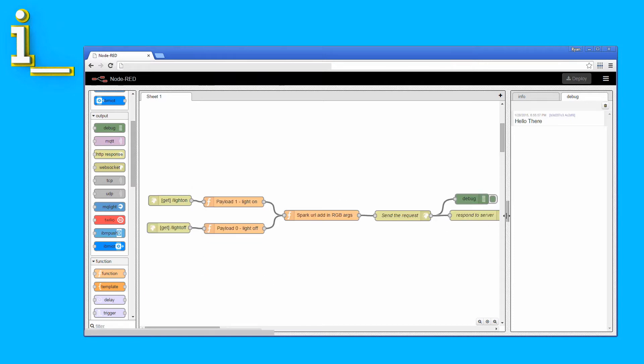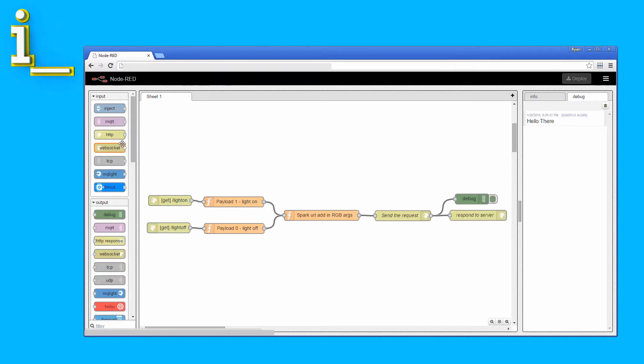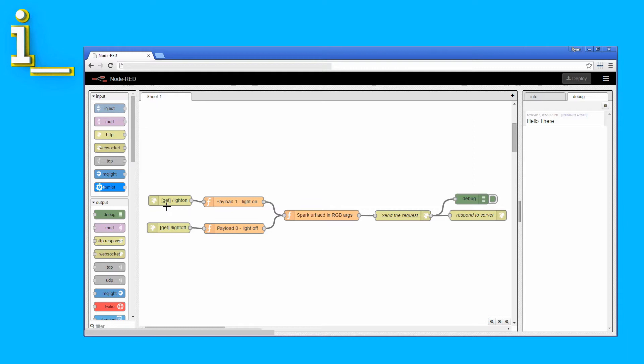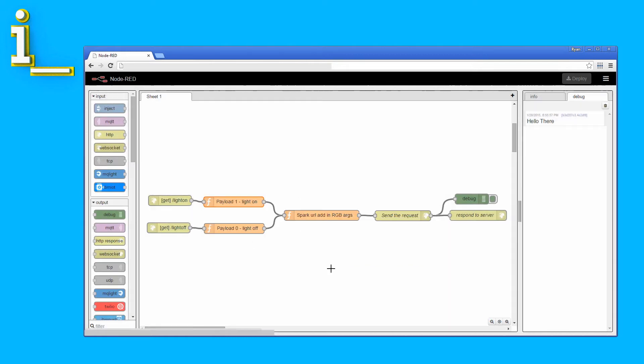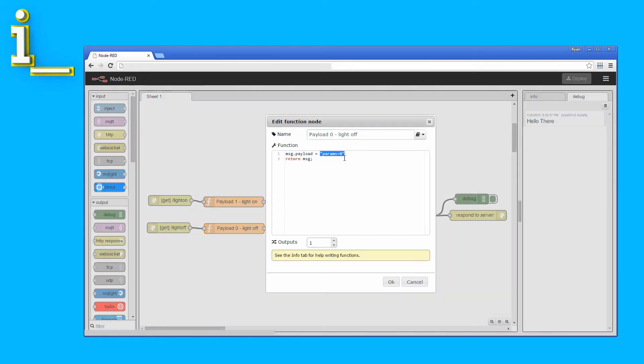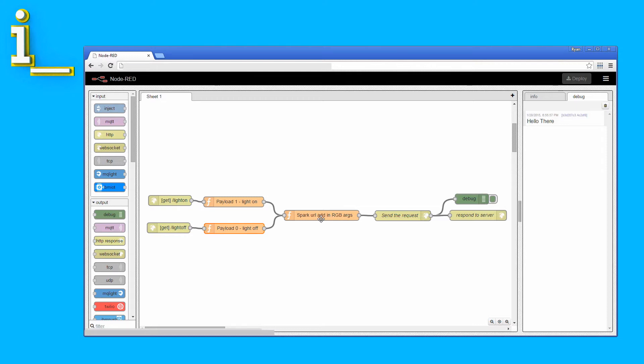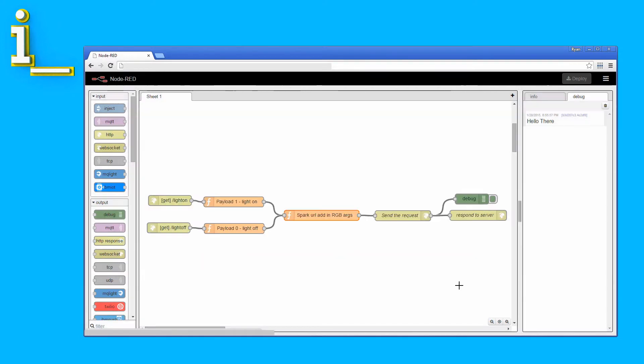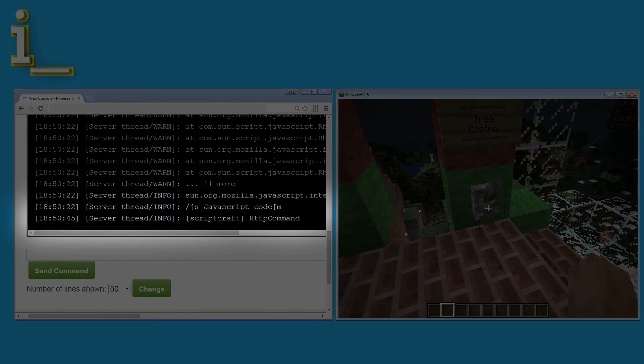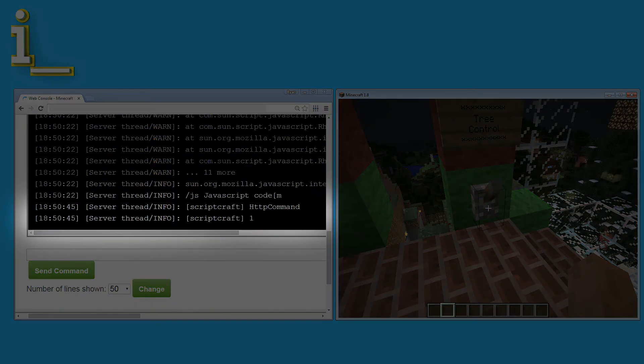We connect Scriptcraft to Bluemix using HTTP input nodes. Here we see a node for light on, as well as light off. This is where the HTTP requests from Scriptcraft are headed when we activate the lever in Minecraft. Attached to each HTTP node is a function node that adds the correct payload. One for light on, zero for light off. Then, I have another function node add in the proper HTTP headers and URL information. And finally, this HTTP request node sends out a new HTTP request to the Spark Core. The Spark Core will work its magic and send back a response which is forwarded back to Scriptcraft and ultimately logged in the Minecraft server console.